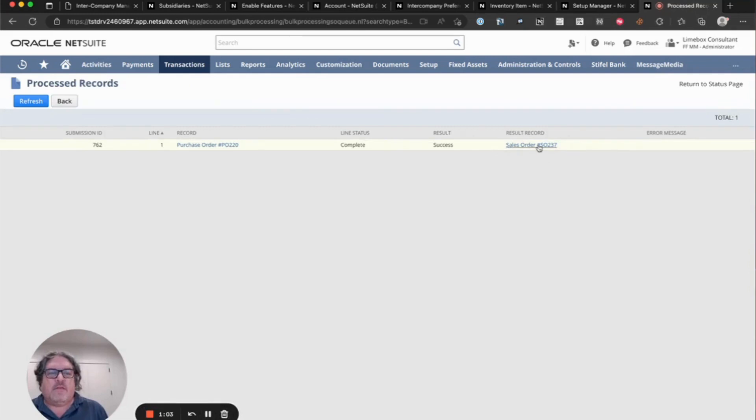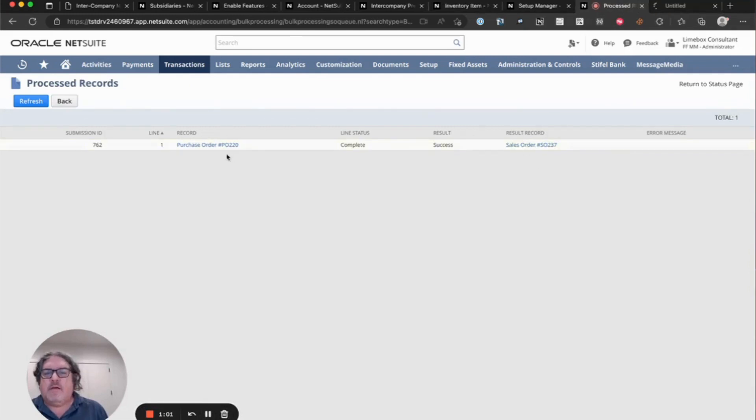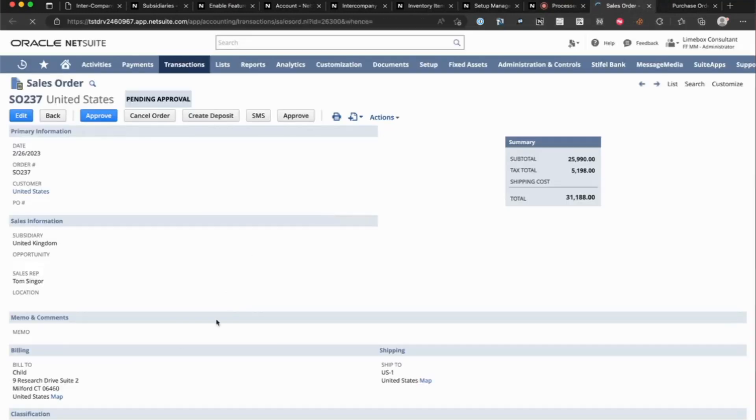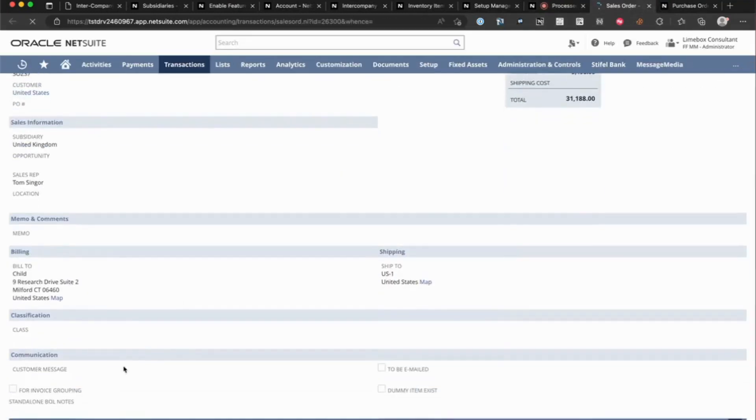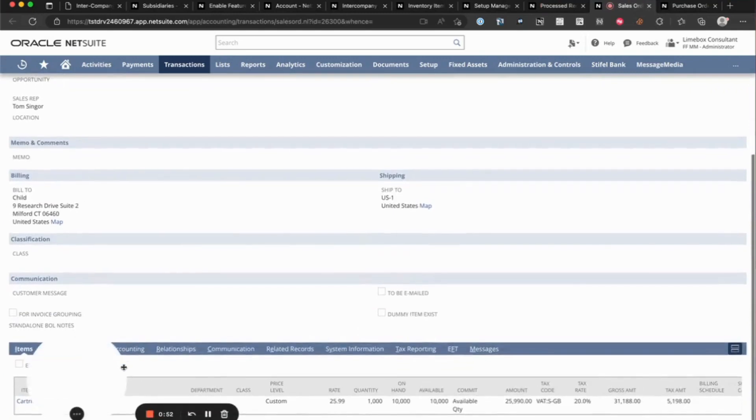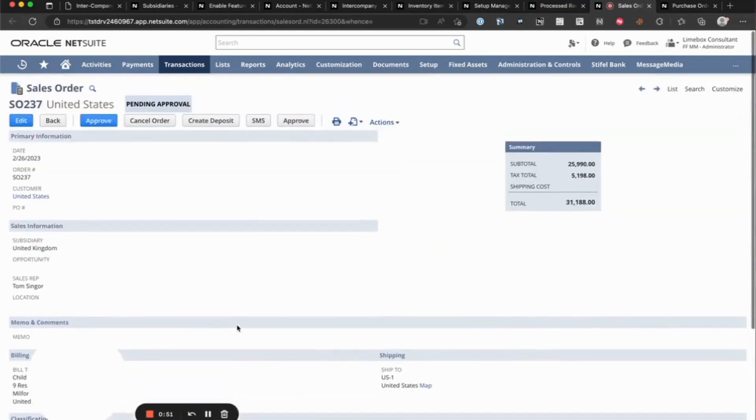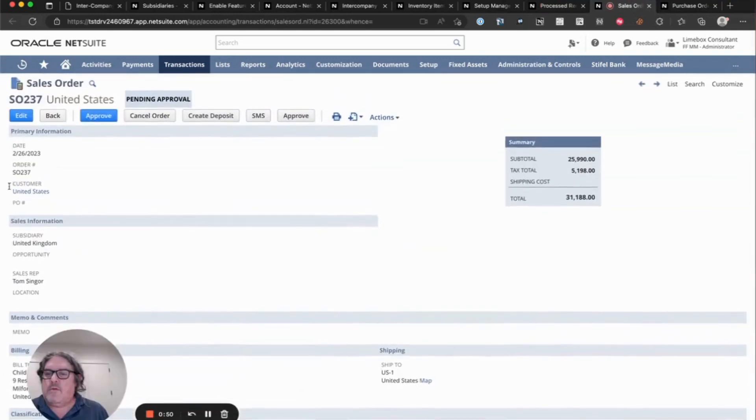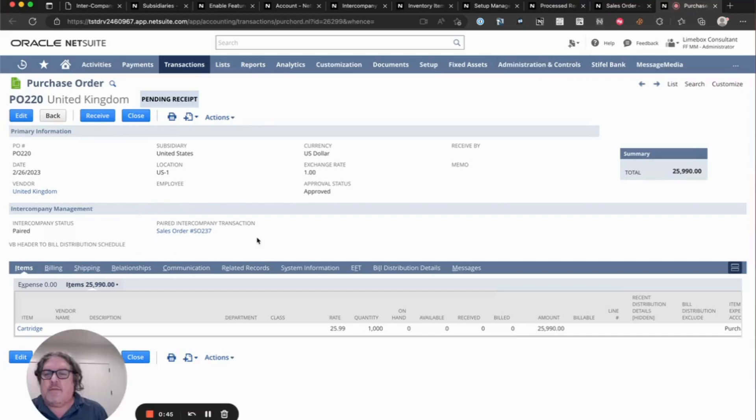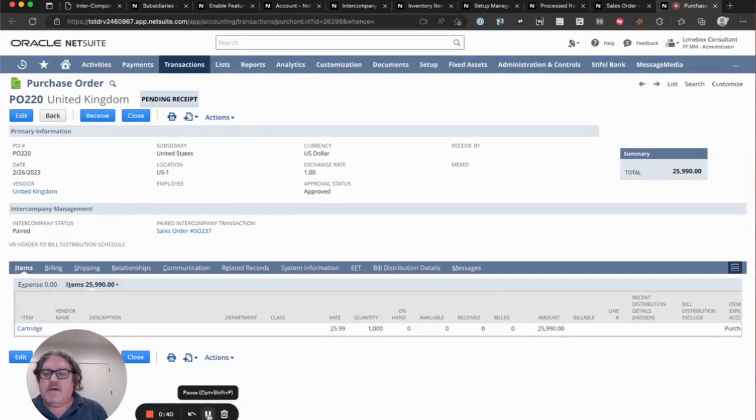And you can see that the sales order has been created. And if we open them both, you will see on the sales order here to the United States, and the purchase order has the paired intercompany transaction here. So once we do a fulfillment and receipt, we'll show you how the elimination work.